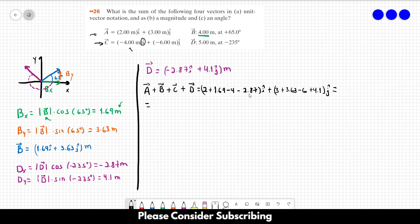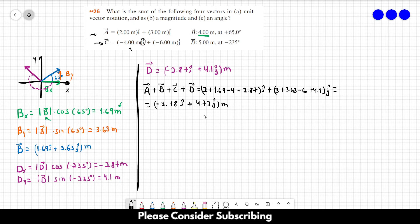Doing this calculation, we find minus 3.18 in the i direction plus 4.72 in the j direction, in meters. This is the answer to letter A — the sum of the four vectors in unit vector notation.